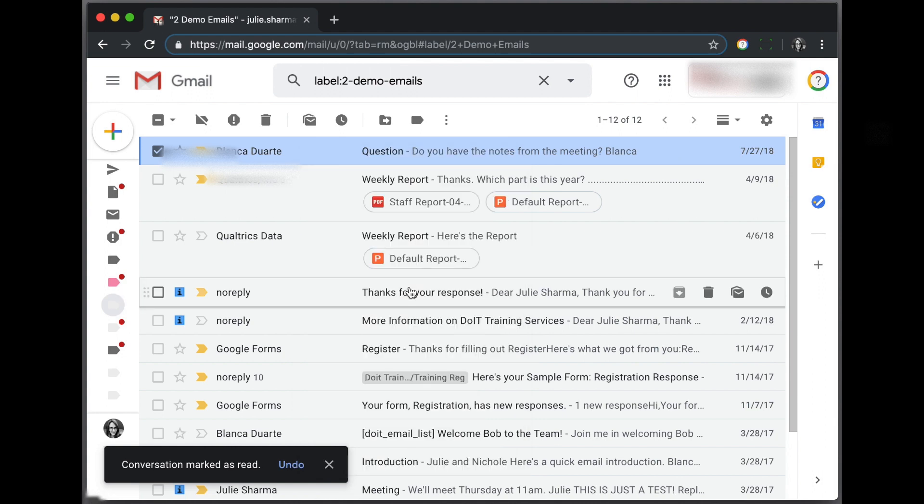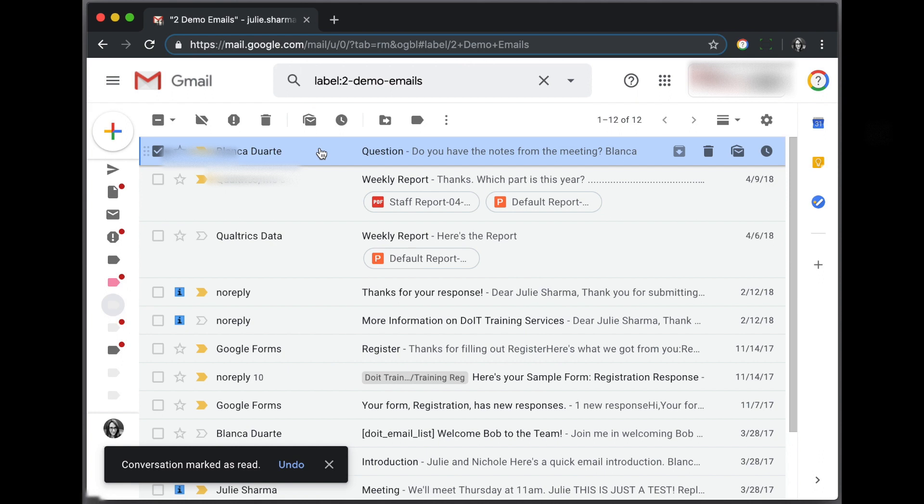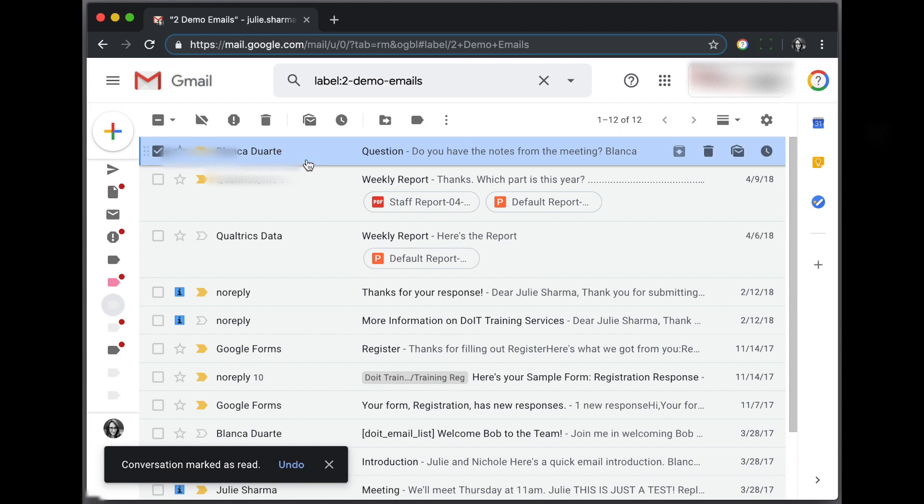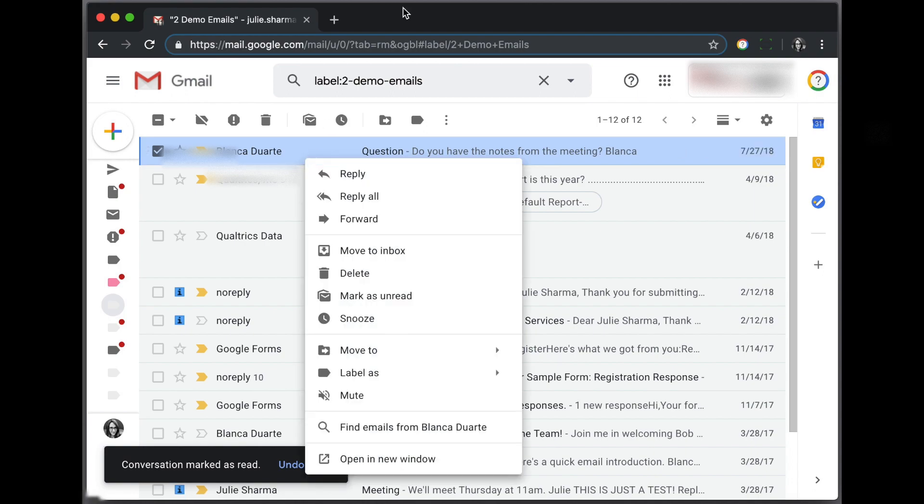So give the keyboard shortcuts a try. They're super efficient, but other options include the button at the top and the right-click menu.